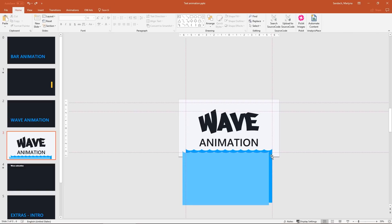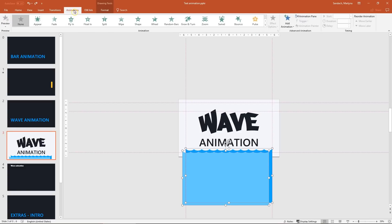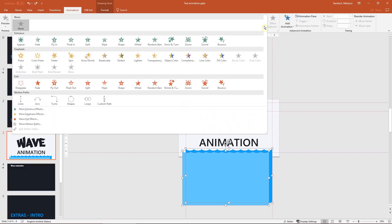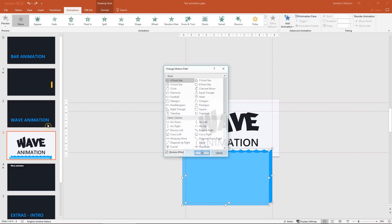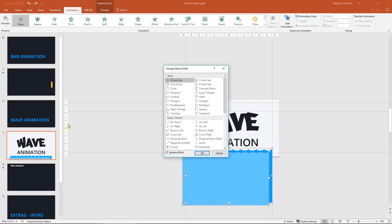Then select both but the order is important. First the dark blue then the lighter blue. Now go to the animation tab. And from the drop down list select more motion paths. And here we have to find decaying wave.